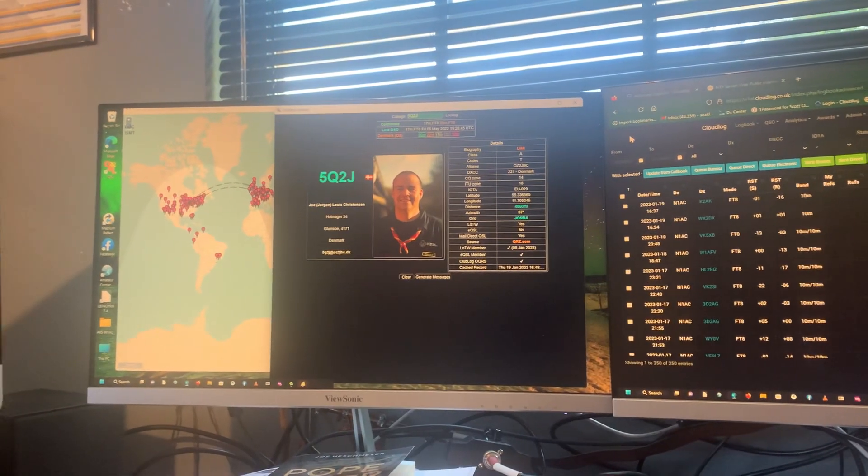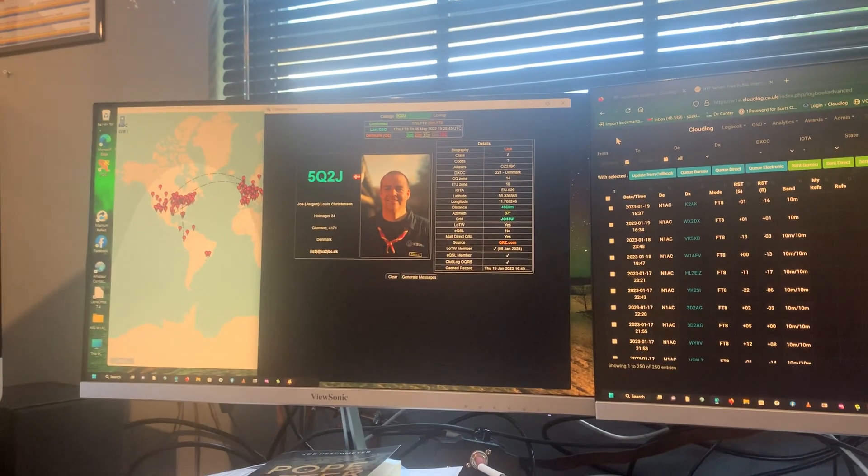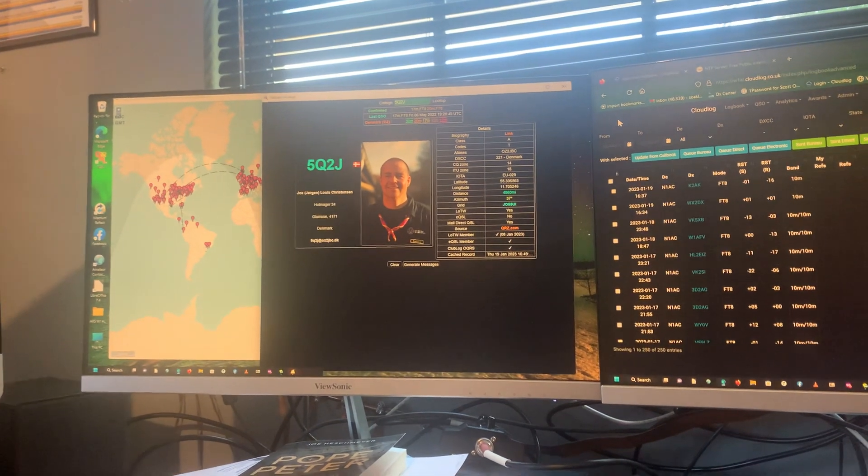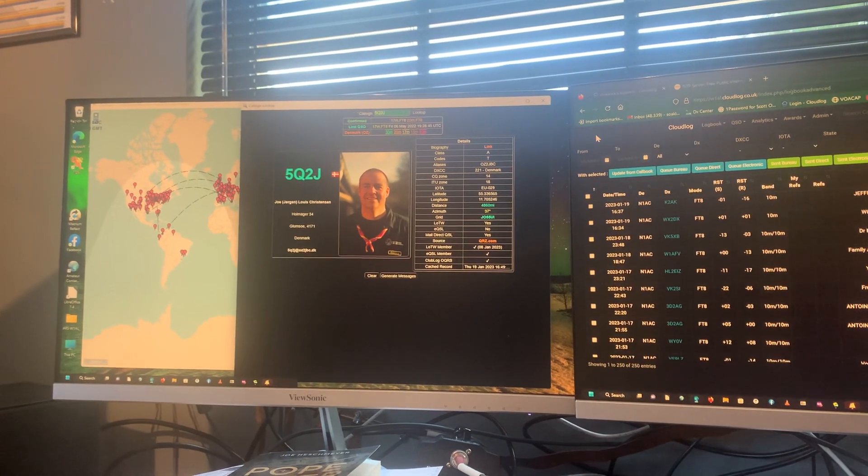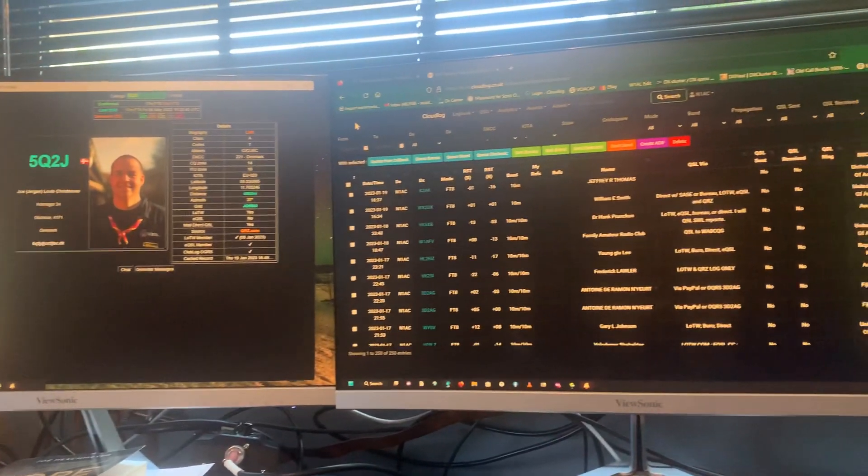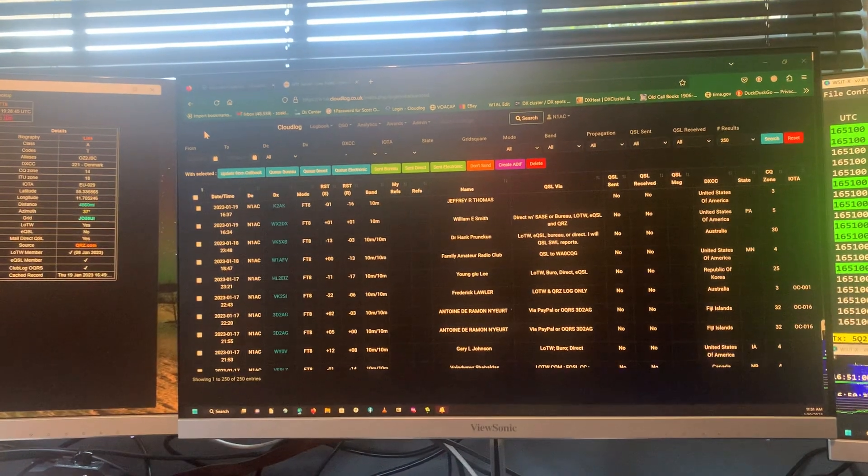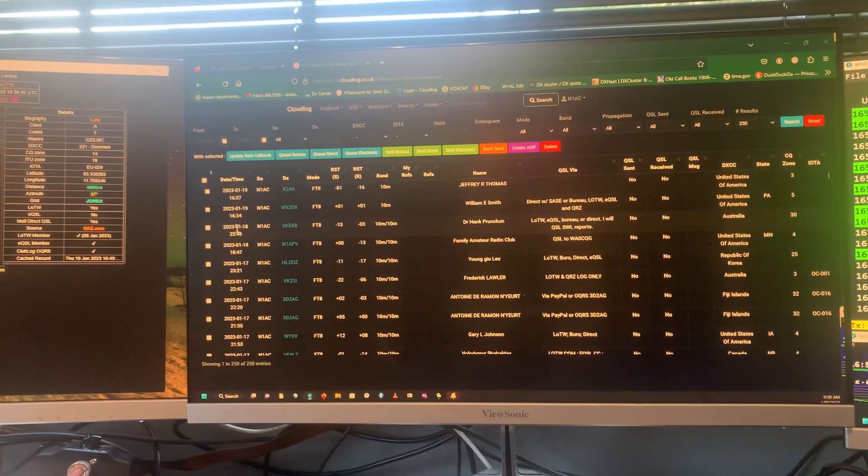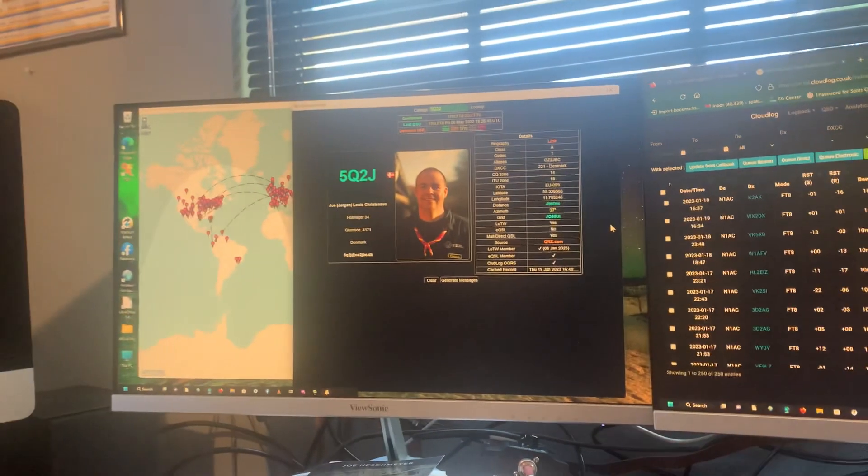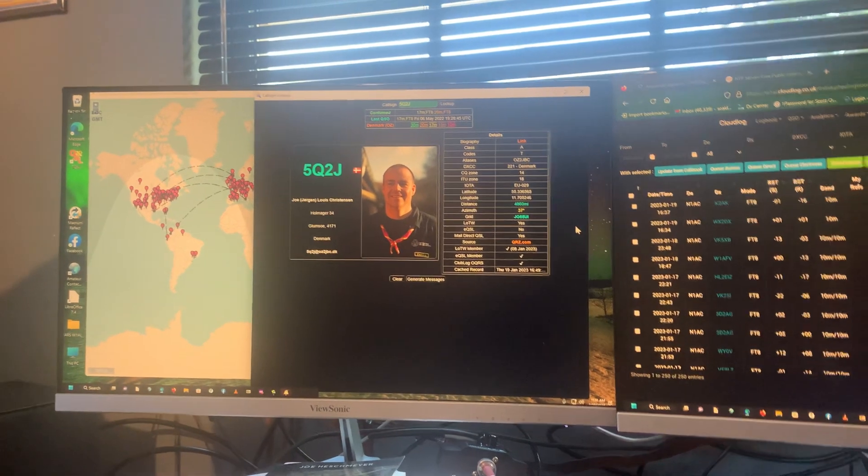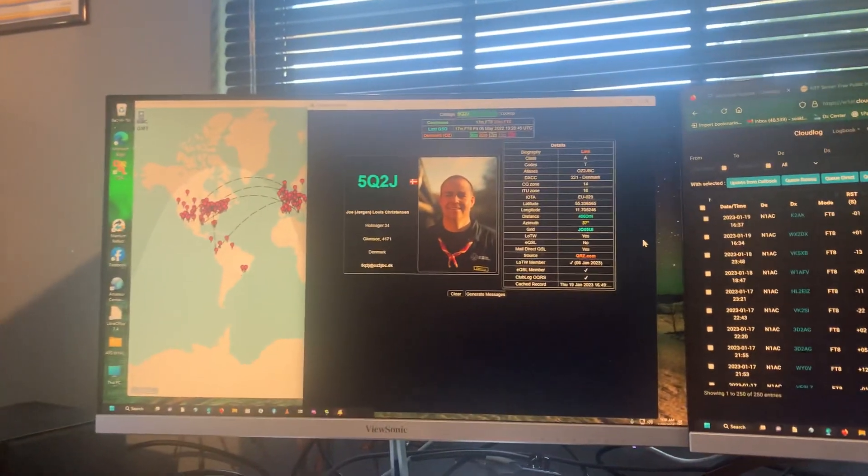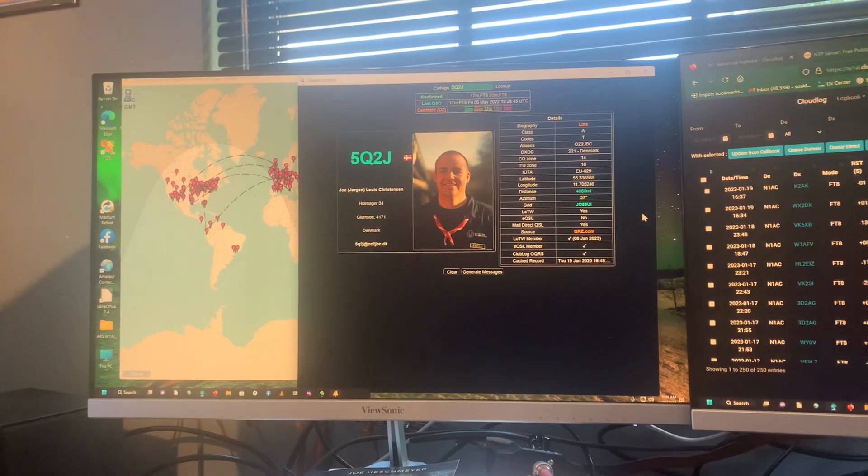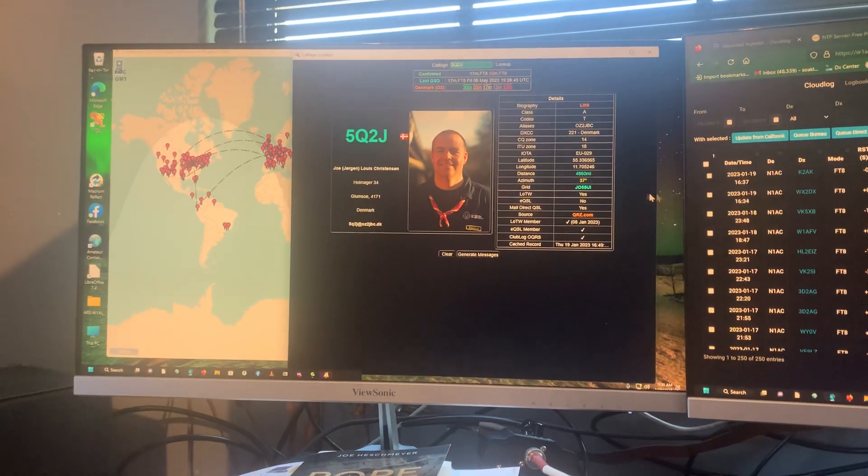Hi guys, I thought I would do a video to show other hams how to integrate the very fine log called CloudLog. There it is right there in the middle monitor, and integrate that with GridTracker and even have more than one station using it. So I'm going to go through that process.